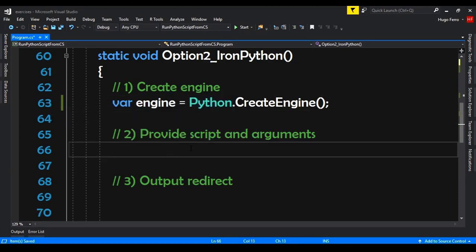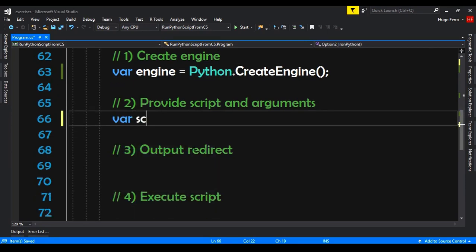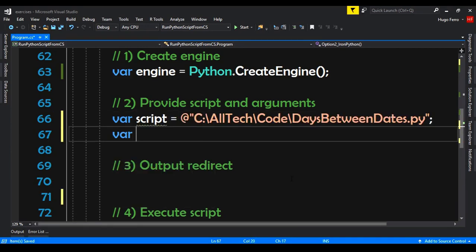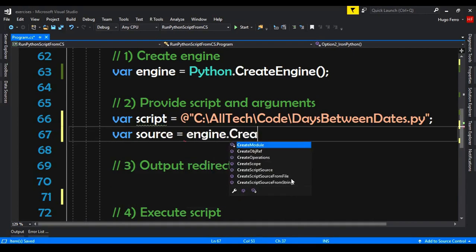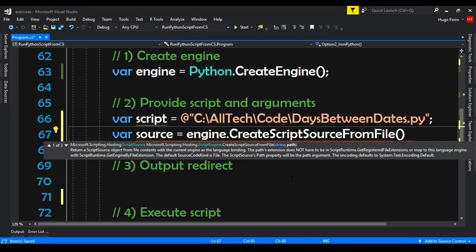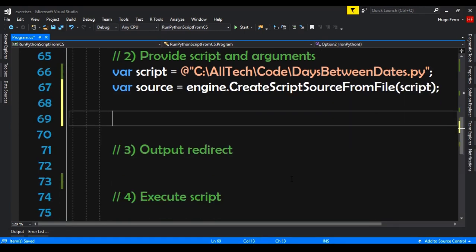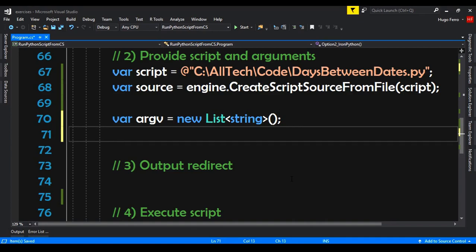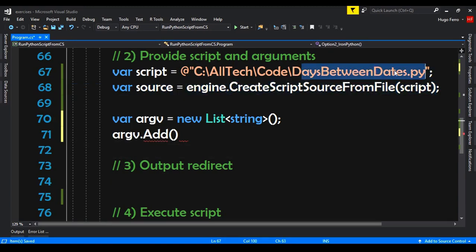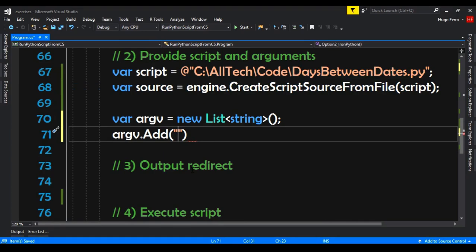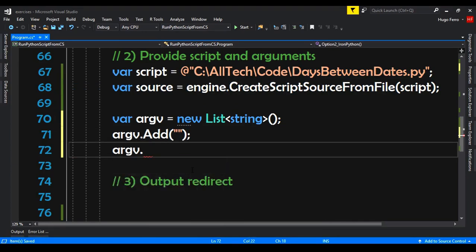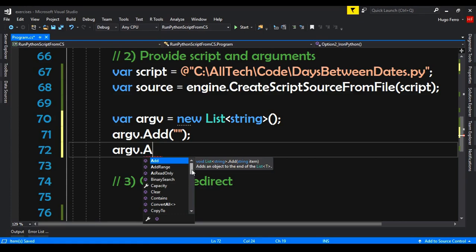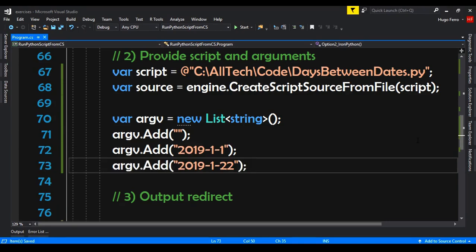Step two: provide the script and arguments. Var script equals the same script path as before. Then: var source equals engine.CreateScriptSourceFromFile(script). For the arguments, we declare a List of string called argv. The first parameter is usually the name of the file — since it's not important, we pass empty. The second is the first date and the third is the second date.